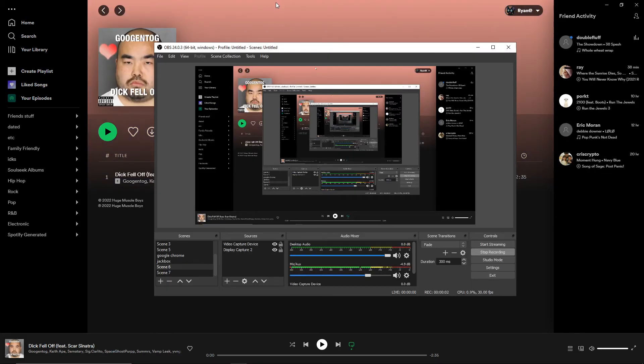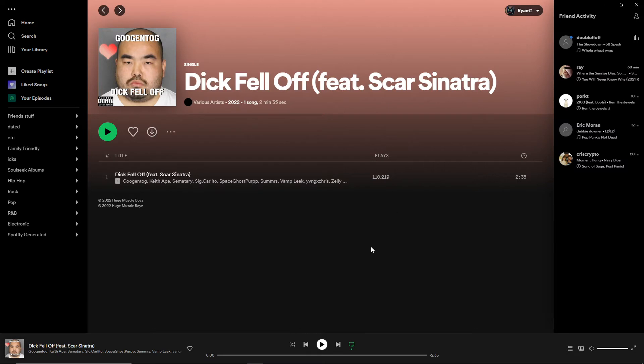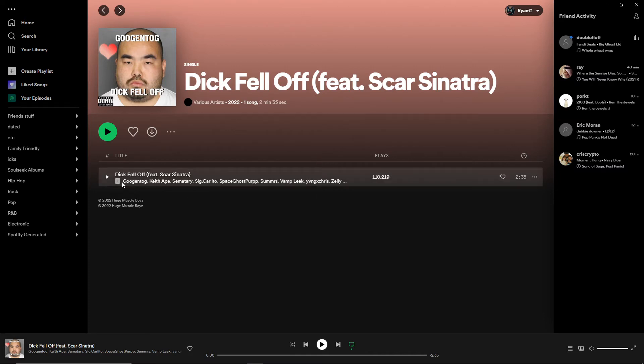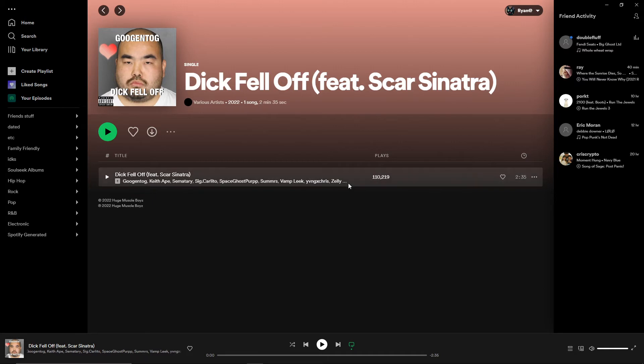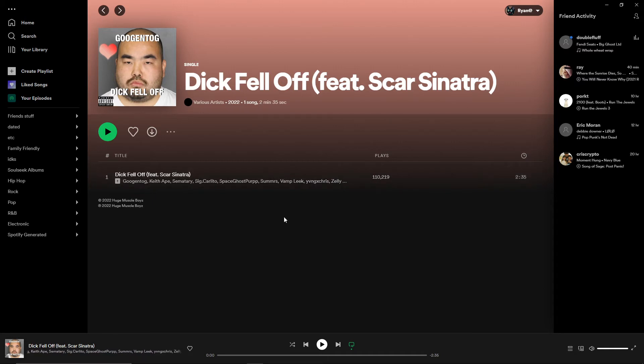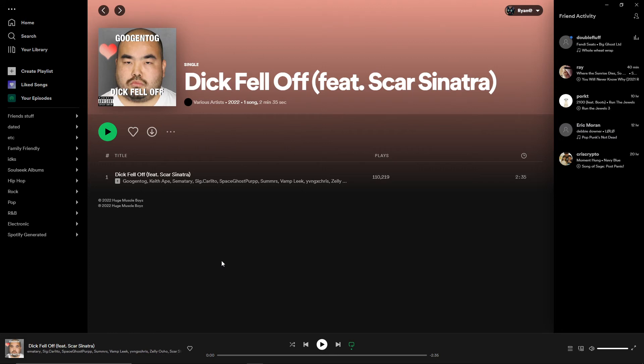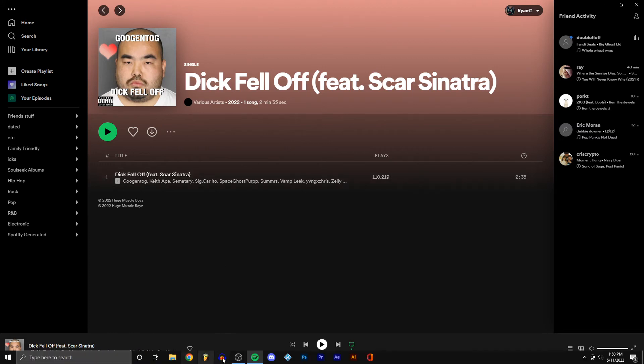Hey, everyone, Jim Balls here back again. Second update this time. It's now May 11th, the day I'm uploading this video. Checking back in on Googentag here on the song Dick Fell Off. Looks like he got rid of the Chief Keef thing. It's no longer on Chief Keef Spotify, but he added just a fuckton of other people. Keith Ape, Cemetery's still there, Sig Carlito, Space Ghost Perp, Summers, Vamp League, Young Chris, Zelly, there's just so many fucking names. You can't even see them all. So it got fixed off of Chief Keef's Spotify profile, but now it's on just a bunch of fucking other peoples, whoever all these guys are.